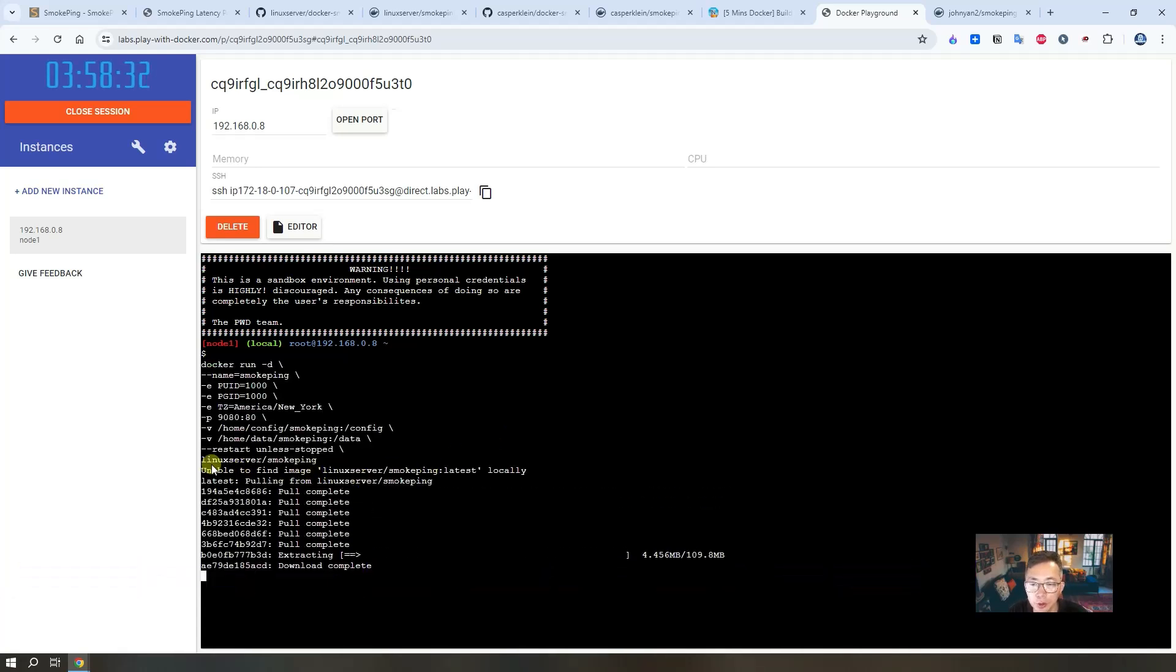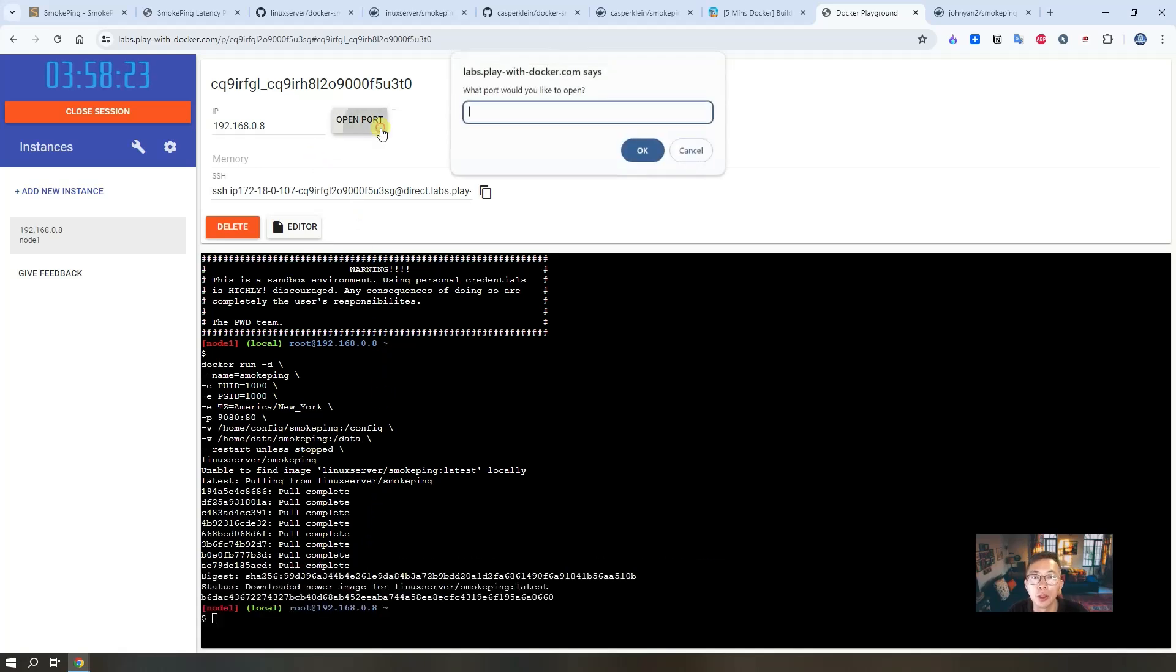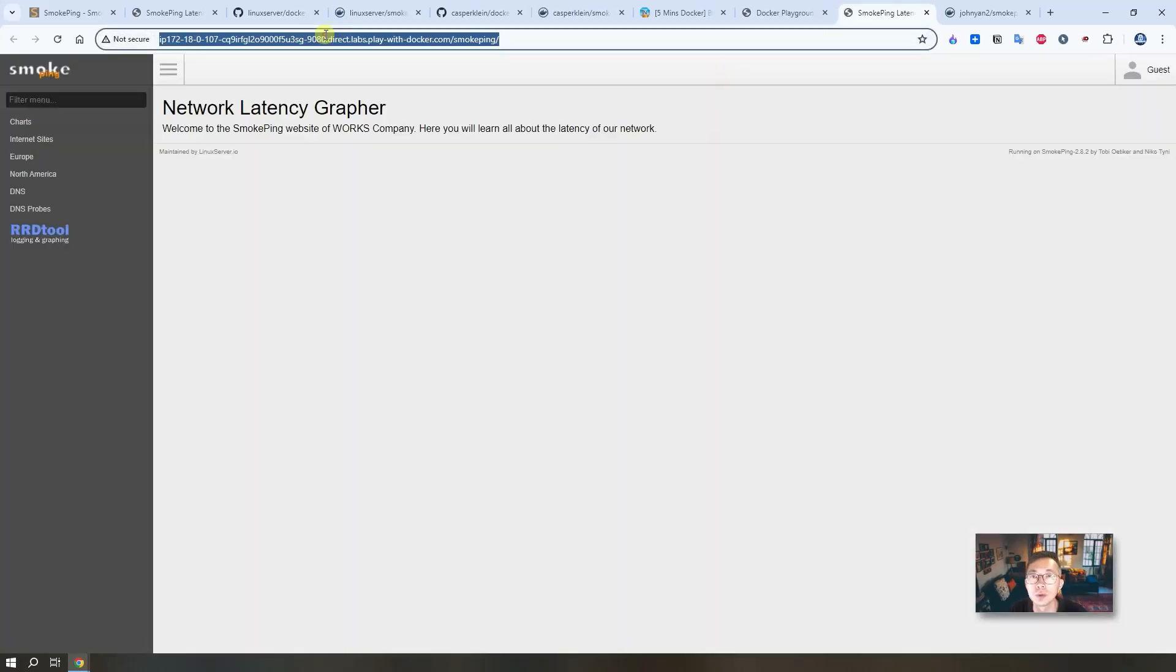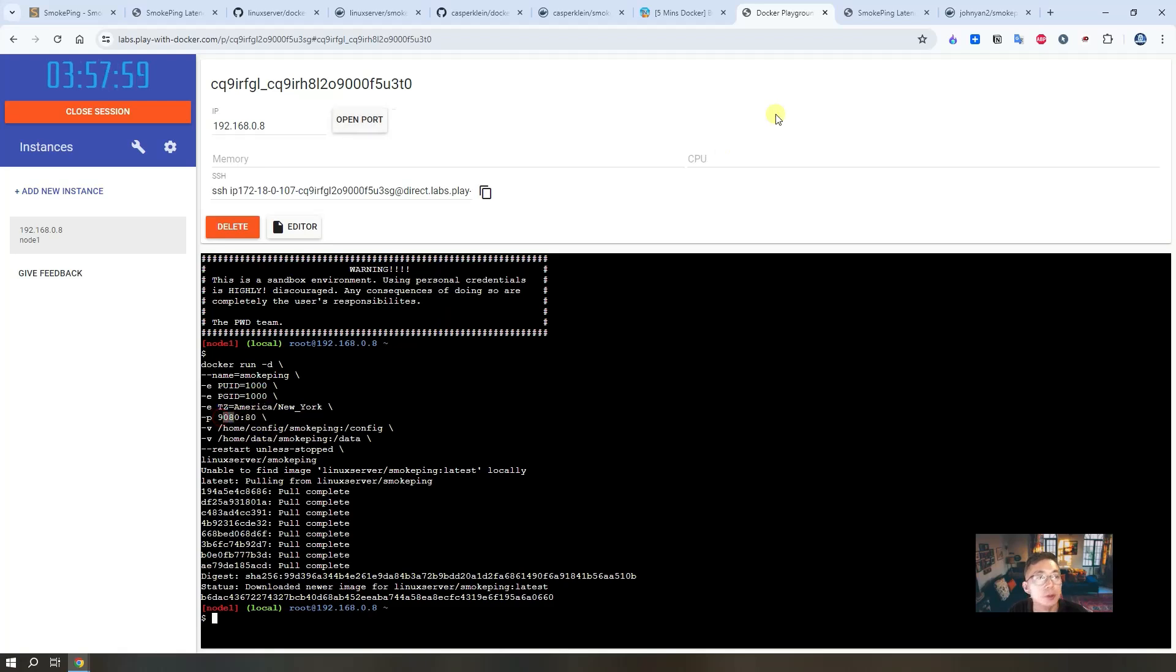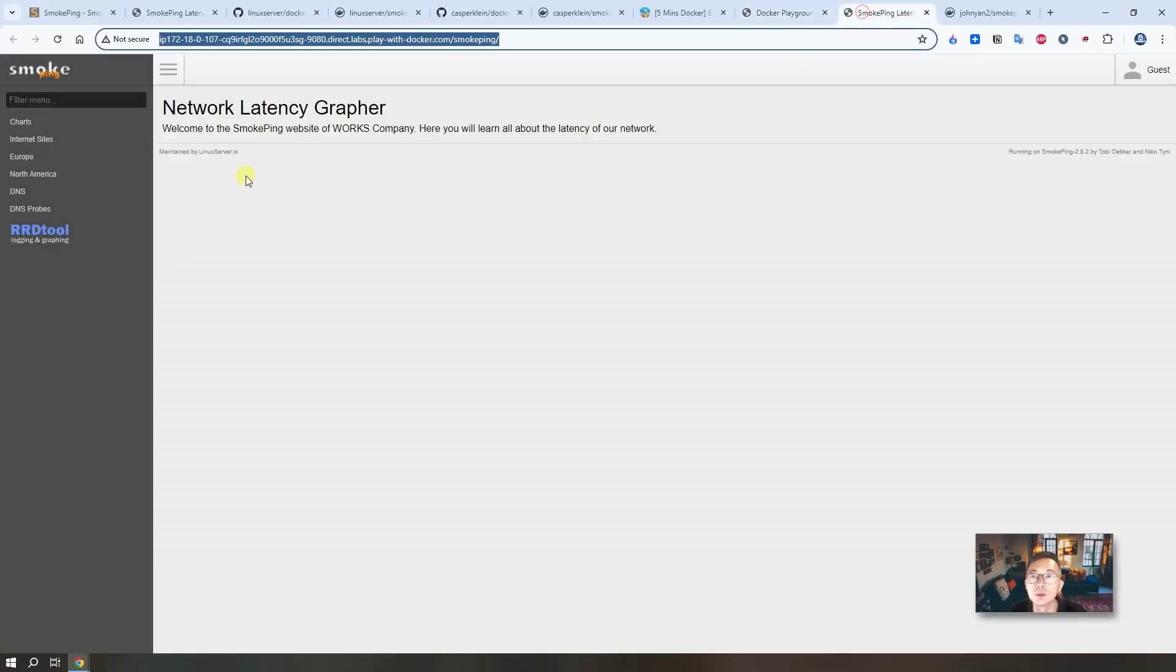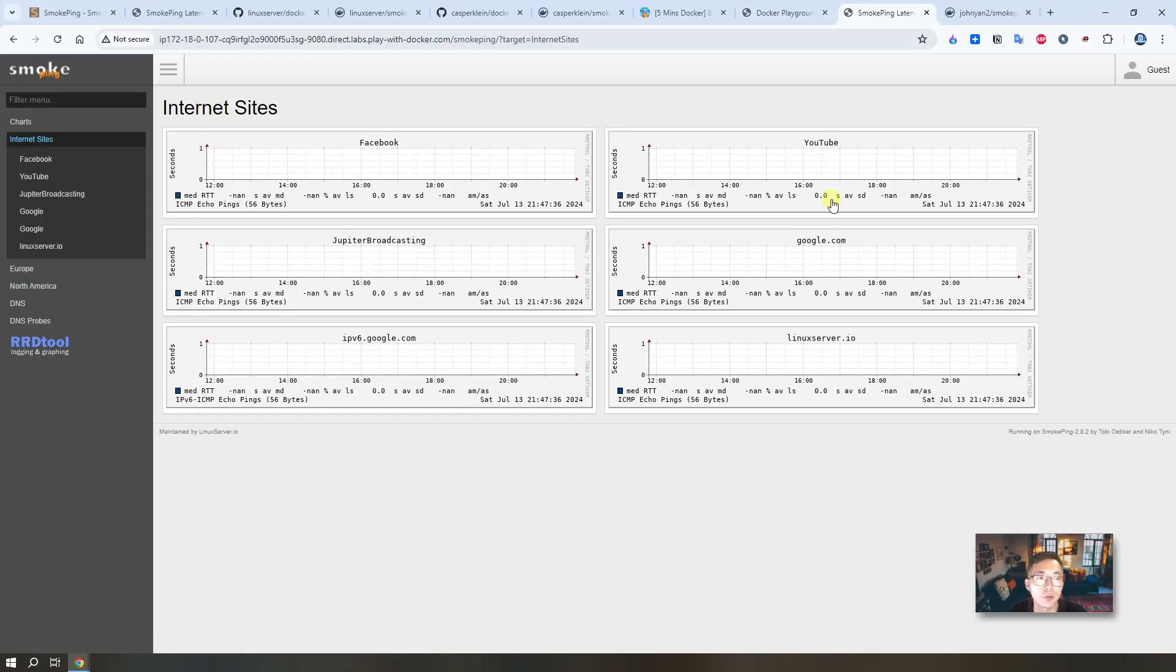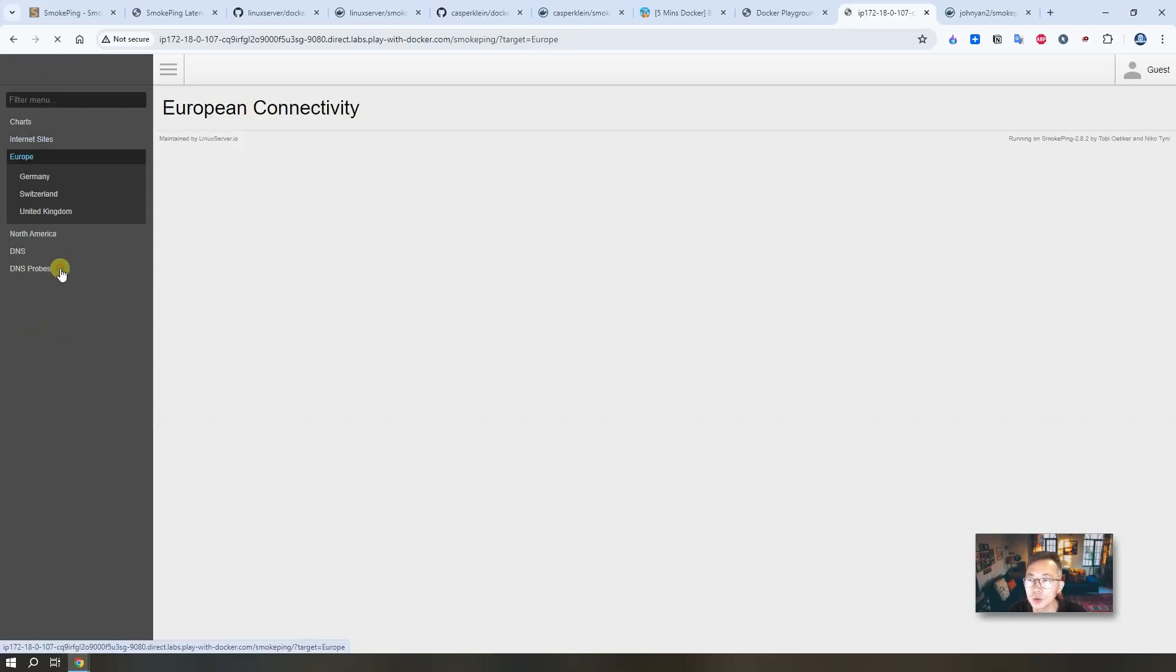So you will see we are using linux server smoke pin image. Right away, you will be able to open this application page. We are using port 9080. You will get this URL which is mapping to the docker image. The default settings they are monitoring quite a few internet sites. Facebook, YouTube, etc, some Europe sites in different countries.